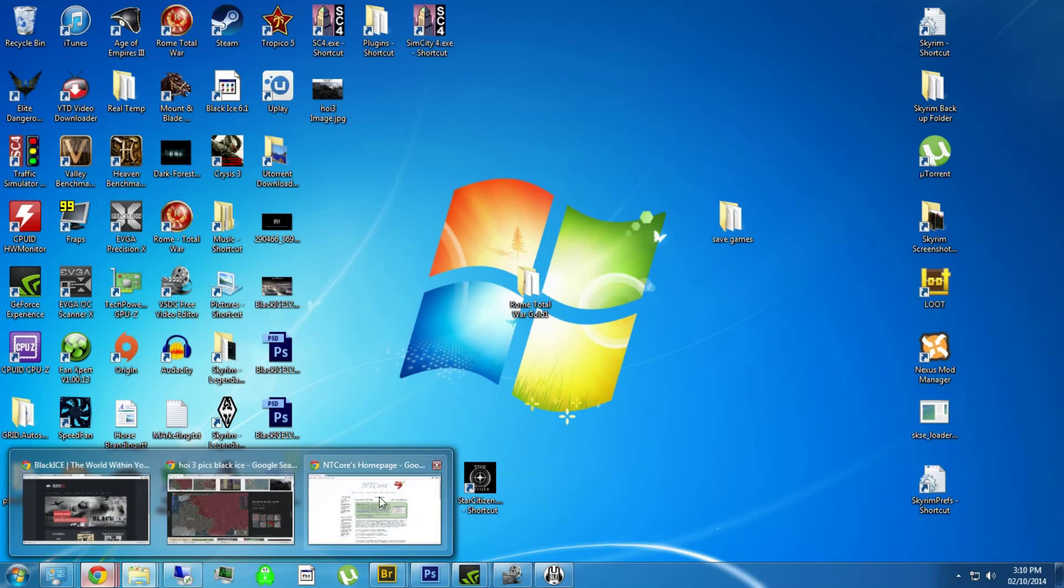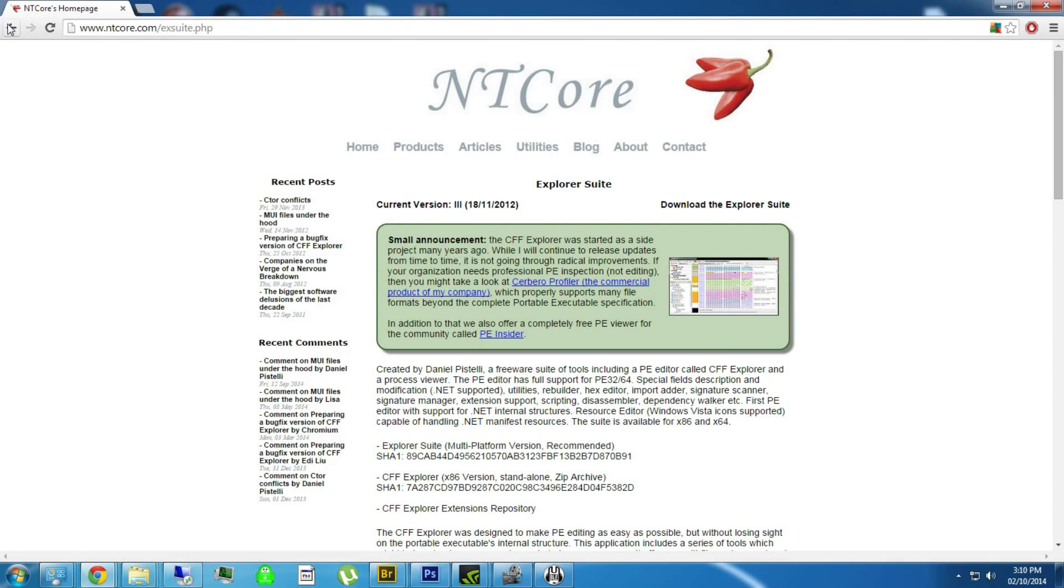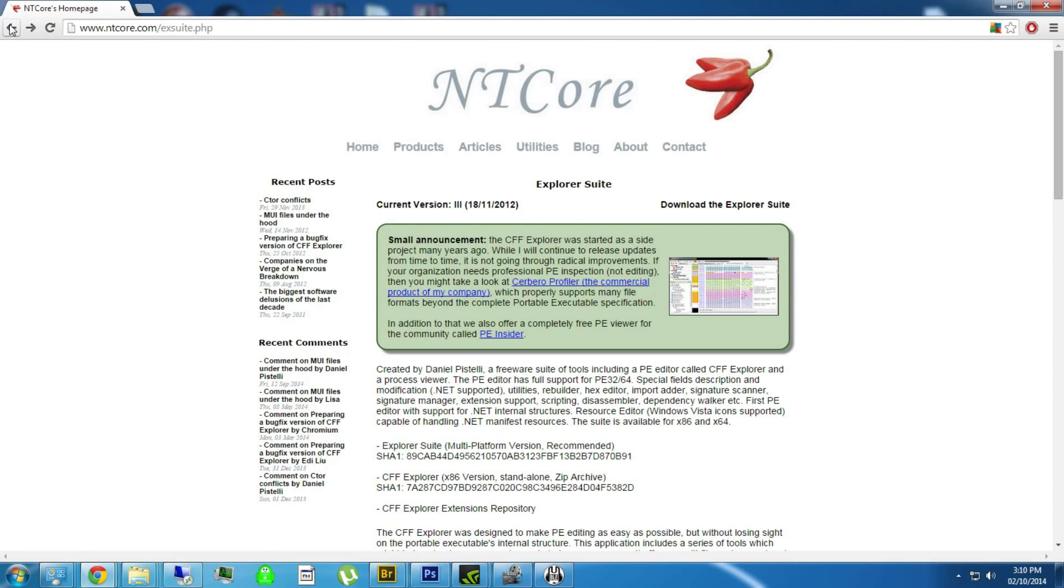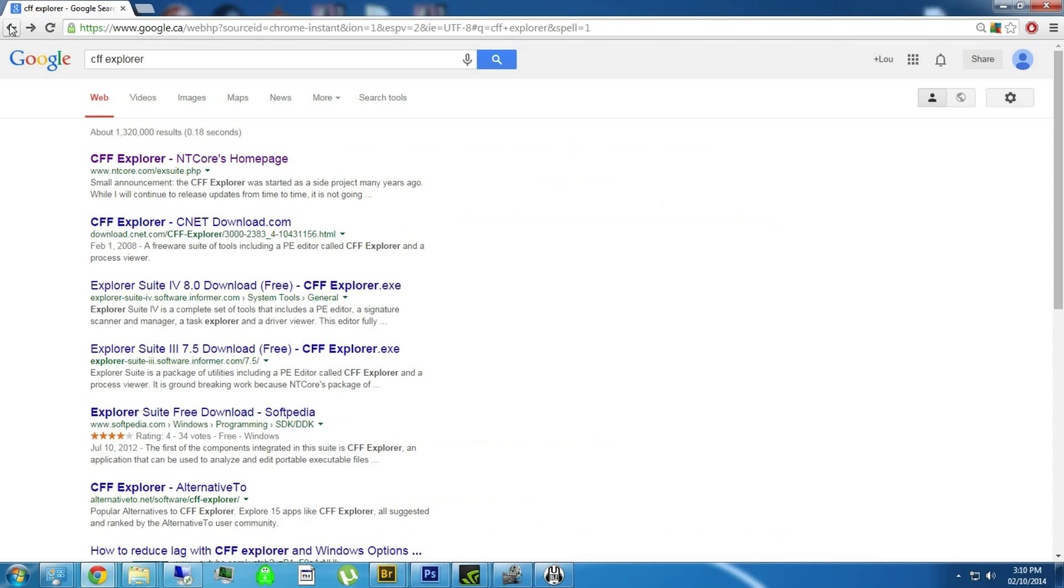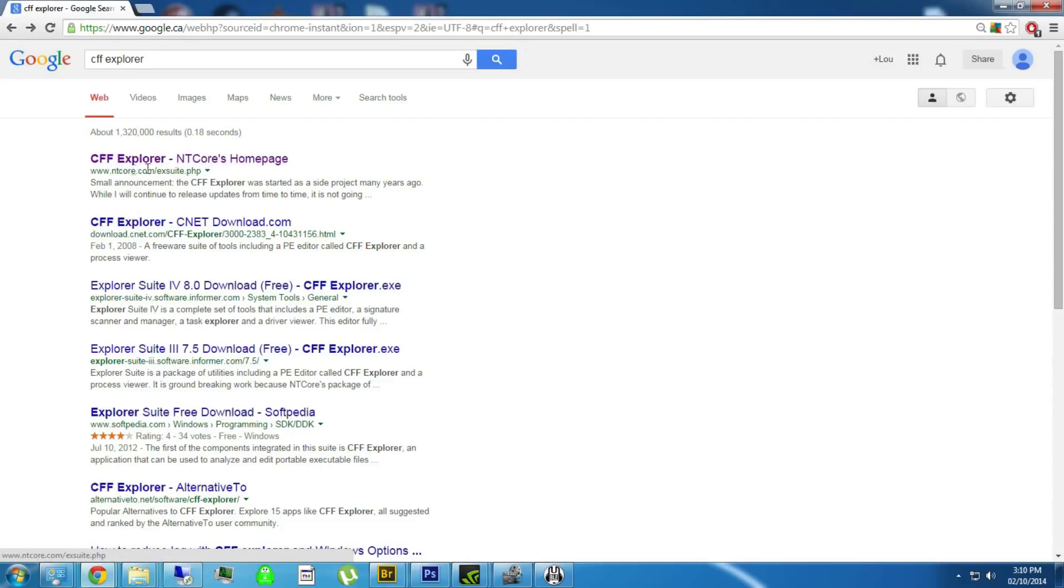I'm just going to show you. First off, you download CFF Explorer on Google. Don't go to CNET, just go to the regular site, like the actual site of CFF.